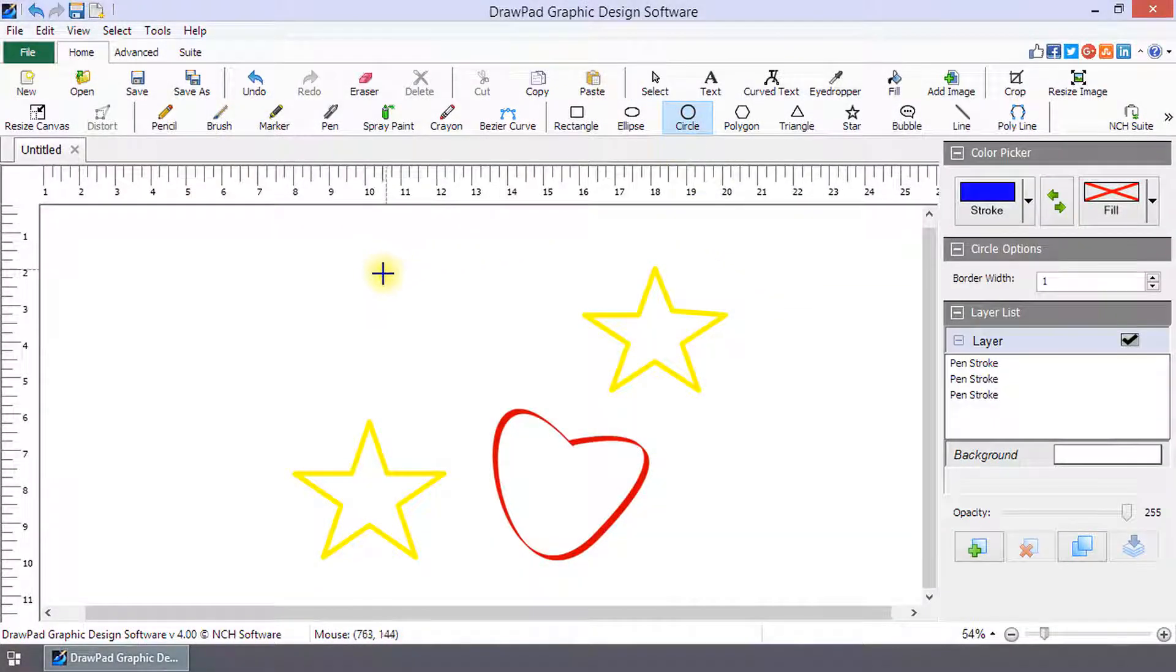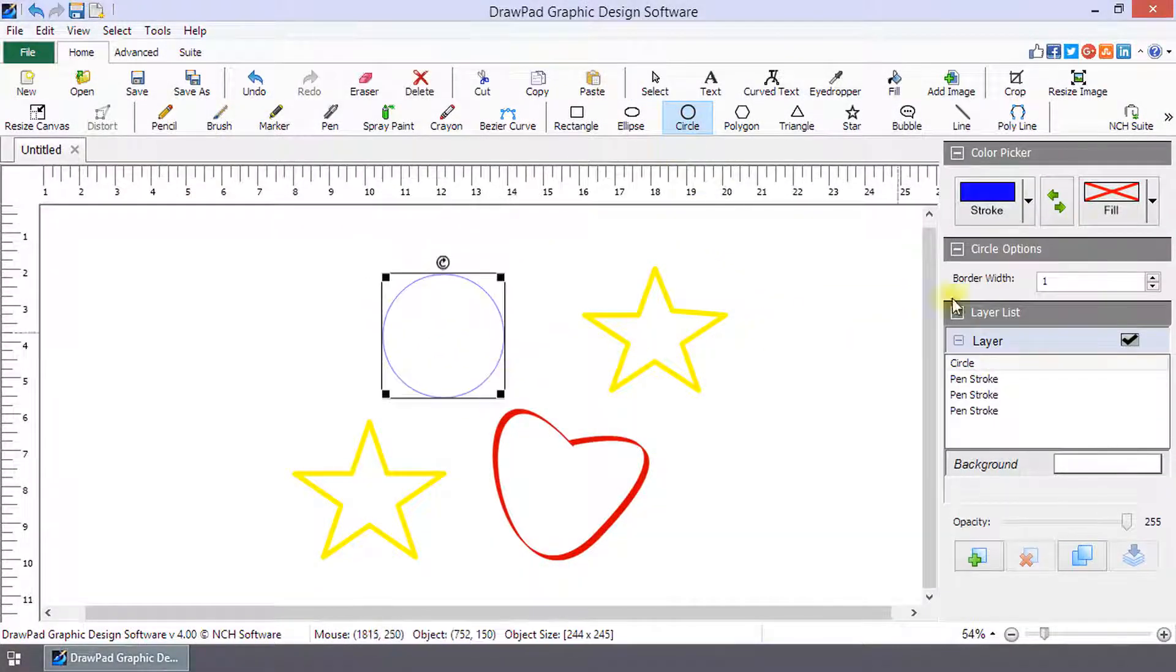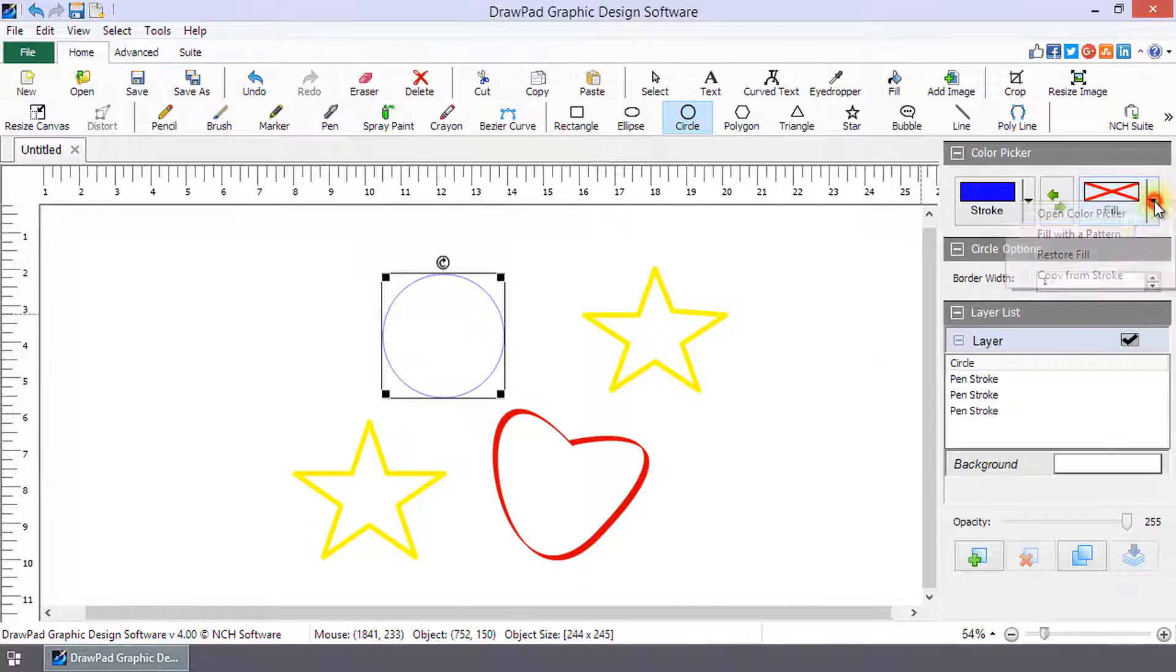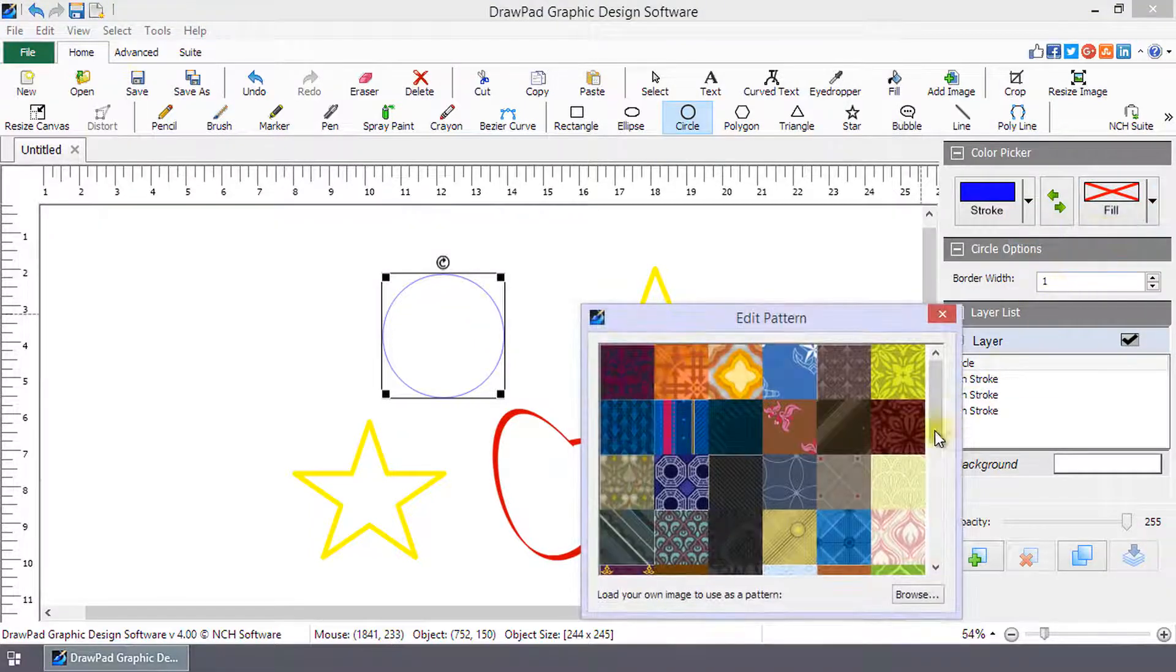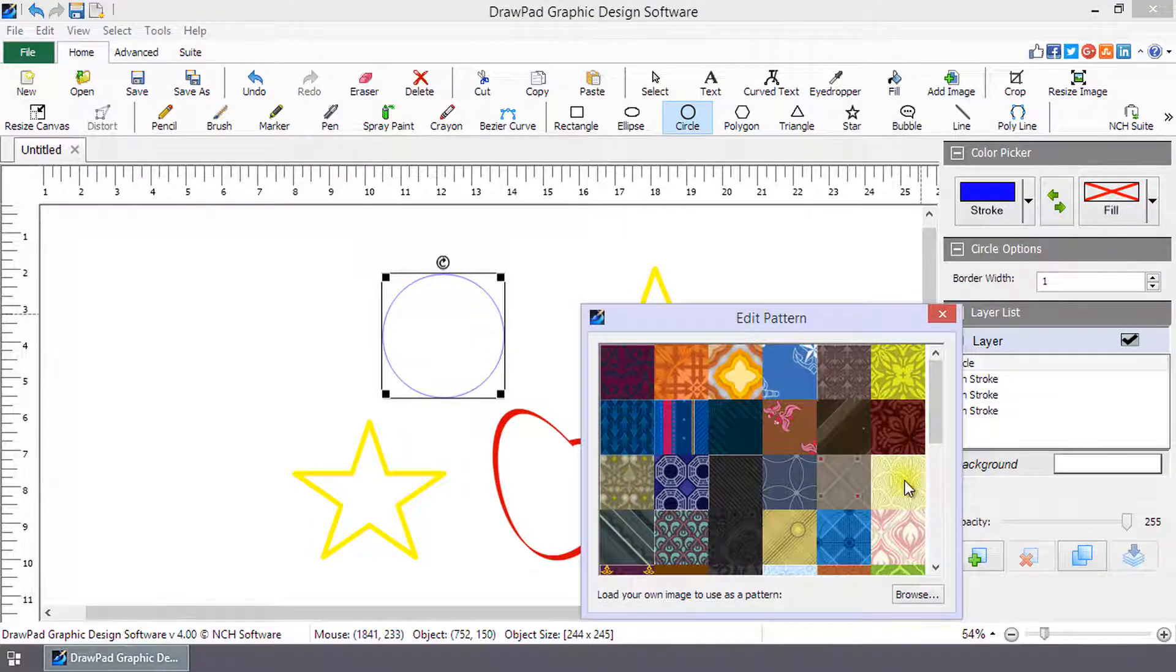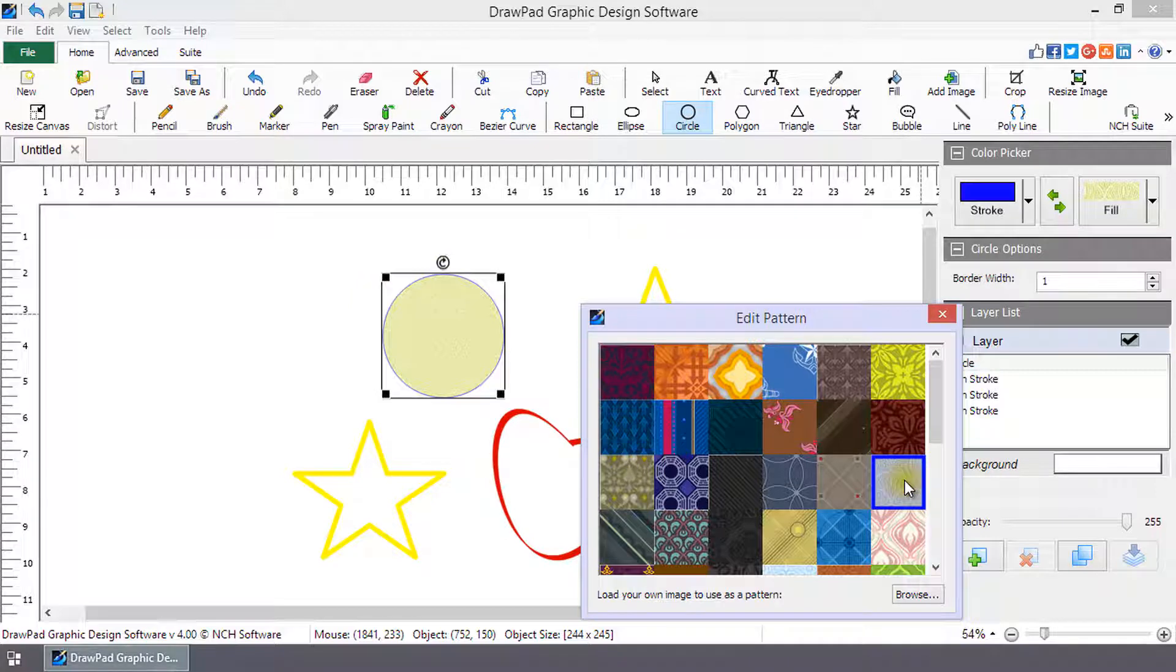Select your shape and draw it on the canvas. In the Color Picker, click the Fill button drop-down and select Fill with a Pattern. Select a pattern by clicking on it.